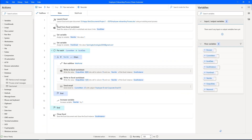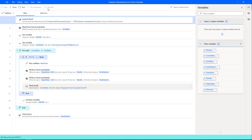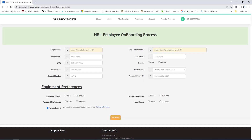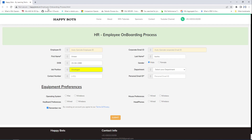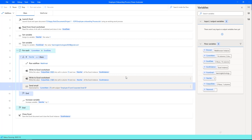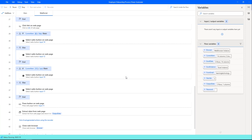Now let's run the flow to see the output. The flow execution has started. It is reading data from Excel using the read from Excel worksheet action, and then passing the data to the browser automation. The browser has launched successfully — that is happybots.en/employee-onboarding-process.html. It is filling data for the first record: first name Amir, last name Basha, job position developer, department human resources, contact number, and personal email ID as basha.amir86@gmail.com. Equipment preferences have been filled and it has clicked submit. The new employee ID has been generated, and now it will send an email to that personal email ID — it has already sent successfully.